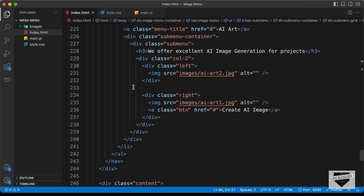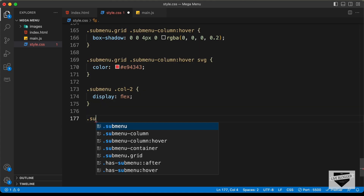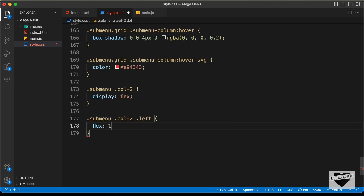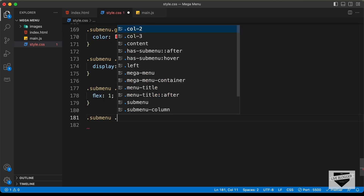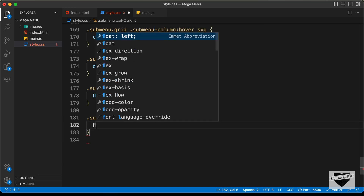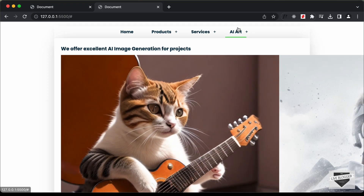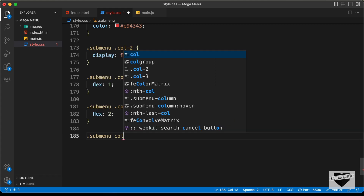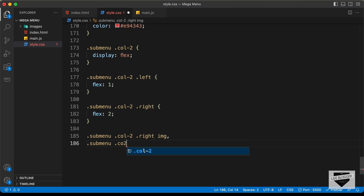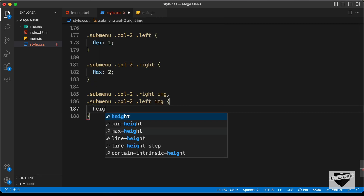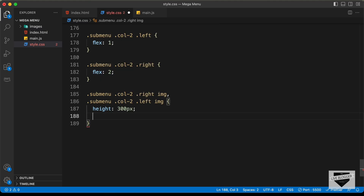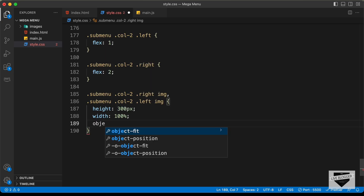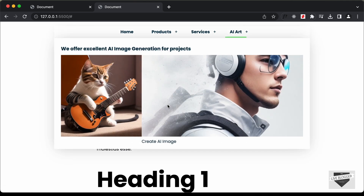In the HTML we have a left division and a right division. We'll target sub menu col2 .left and set flex 1, and sub menu col2 .right with flex 2 for twice the width. We'll also target both img elements, setting height to 300px, width to 100%, and object-fit to cover for correct proportions.